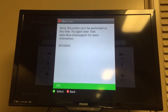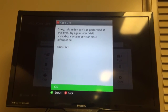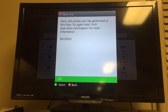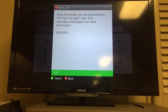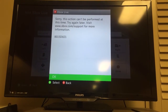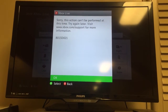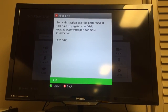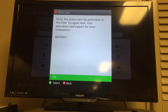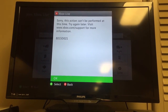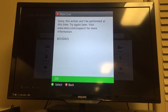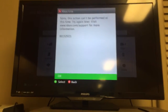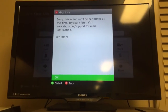it says: 'Sorry, this action can't be performed at this time. Try again later. Visit www.xbox.com/support for more information. Error code: 8015d021.' I looked that up and I couldn't find it anywhere.